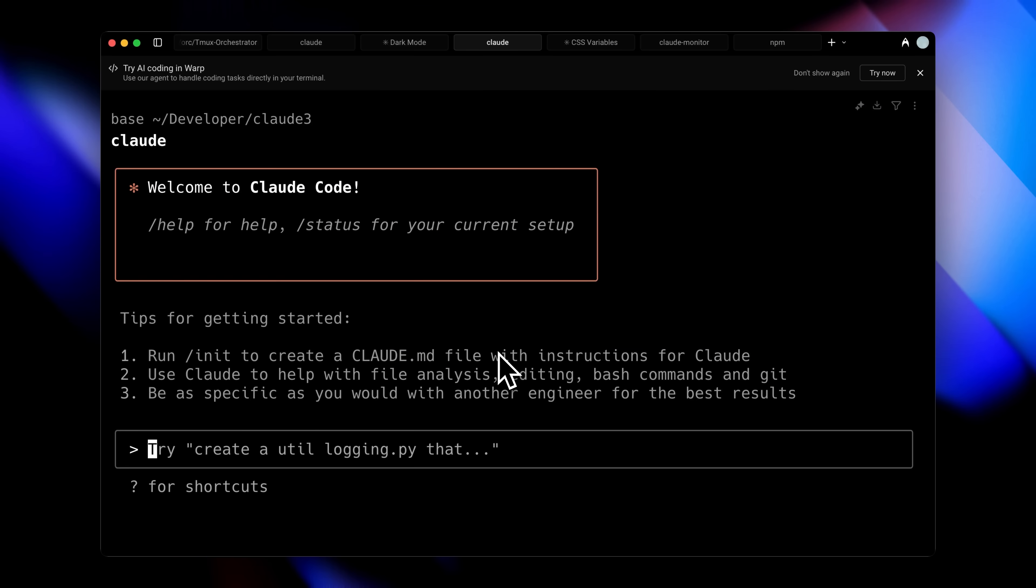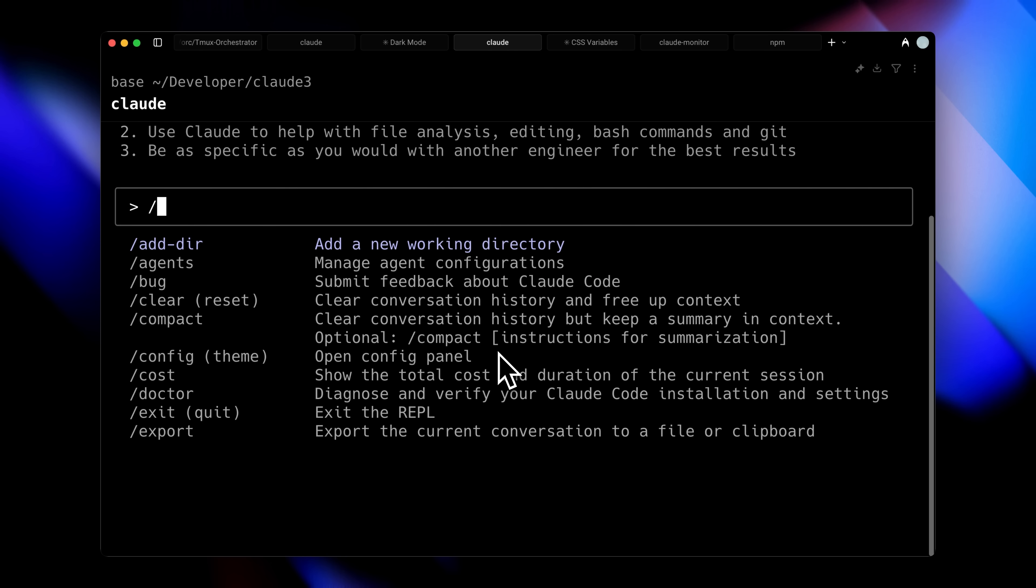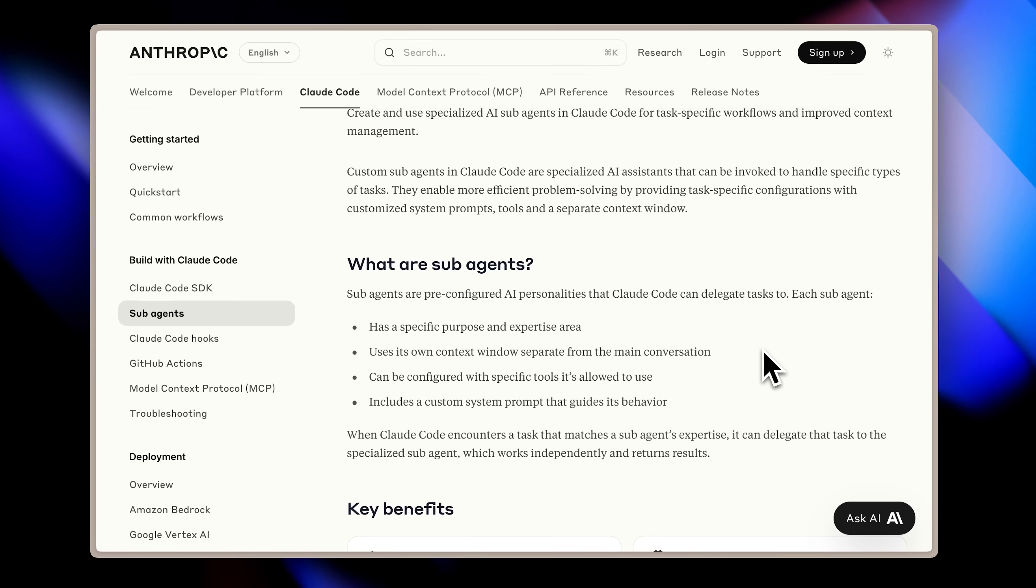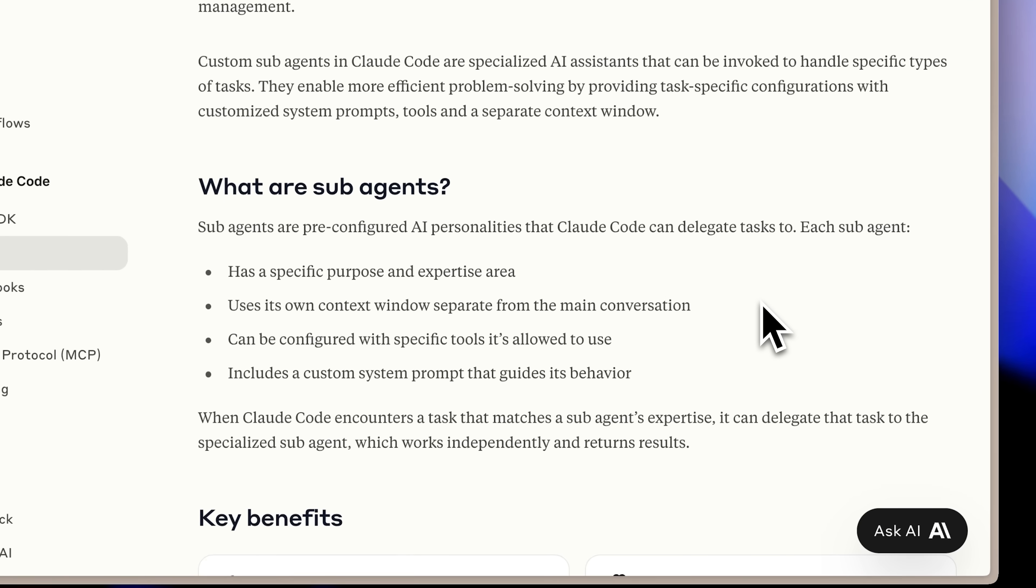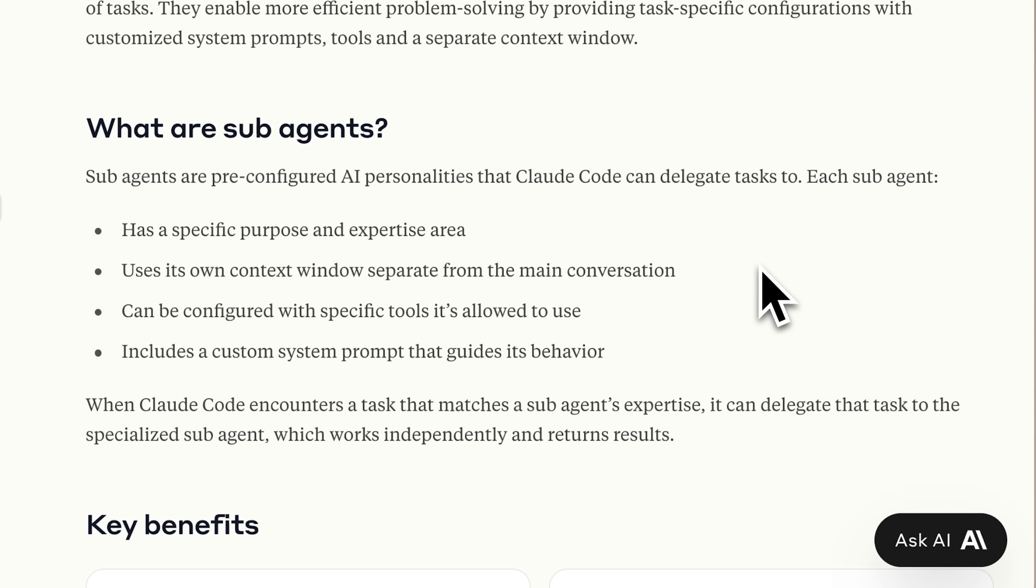You might wonder how these sub-agents differ from the custom commands we've been using. Previous videos and many frameworks featured on the channel have shown how specialized custom commands orchestrate workflows effectively. While custom commands have served us well, the key difference with sub-agents lies in context management.